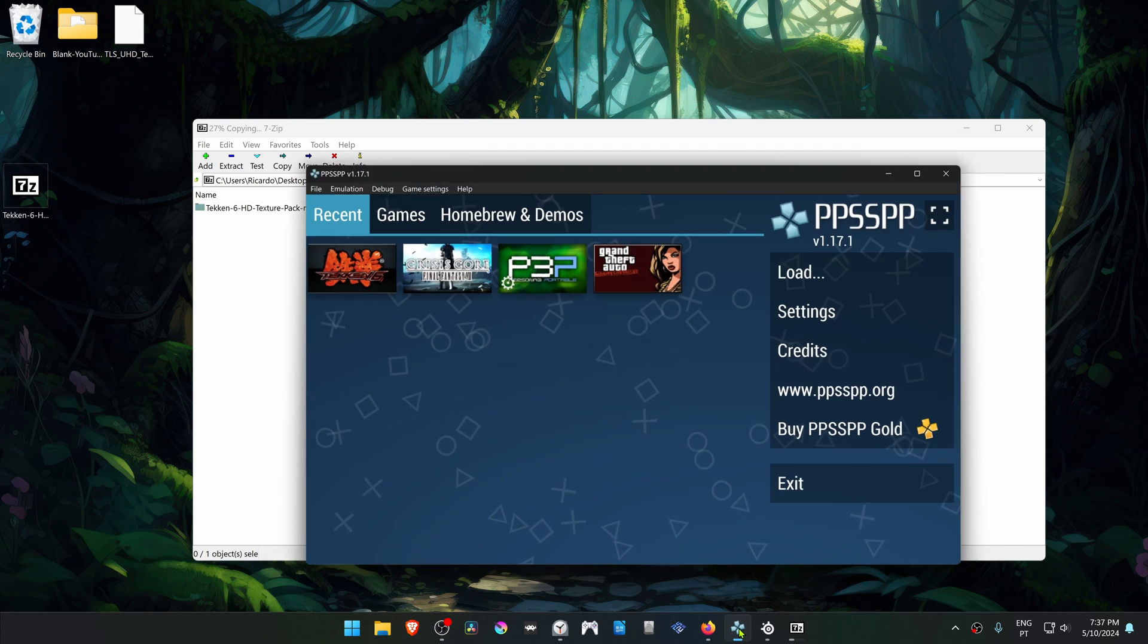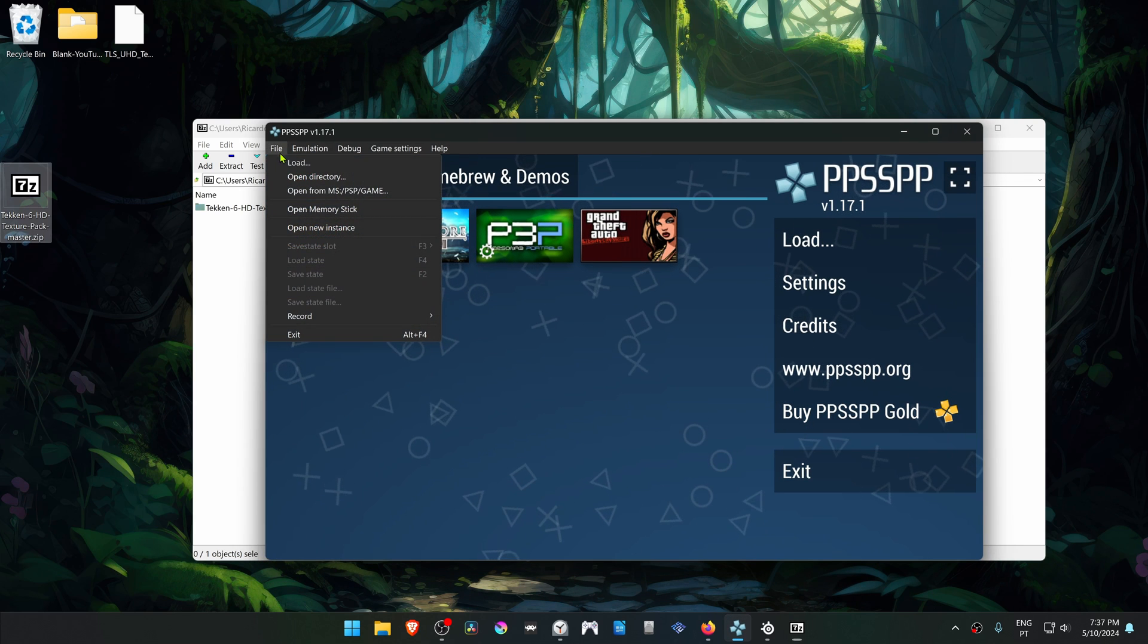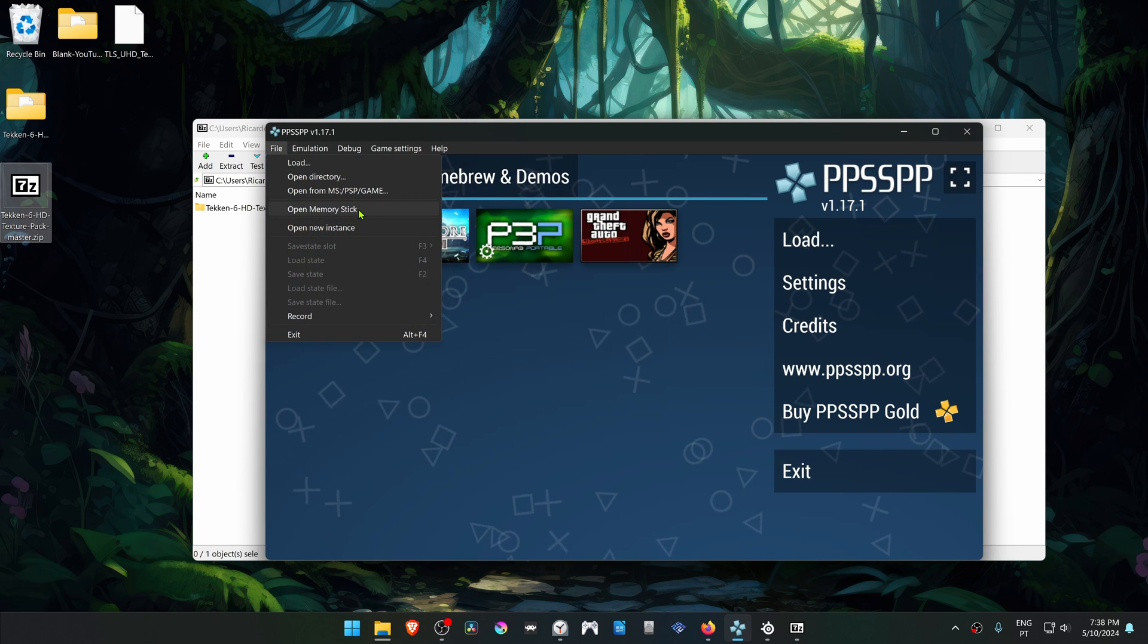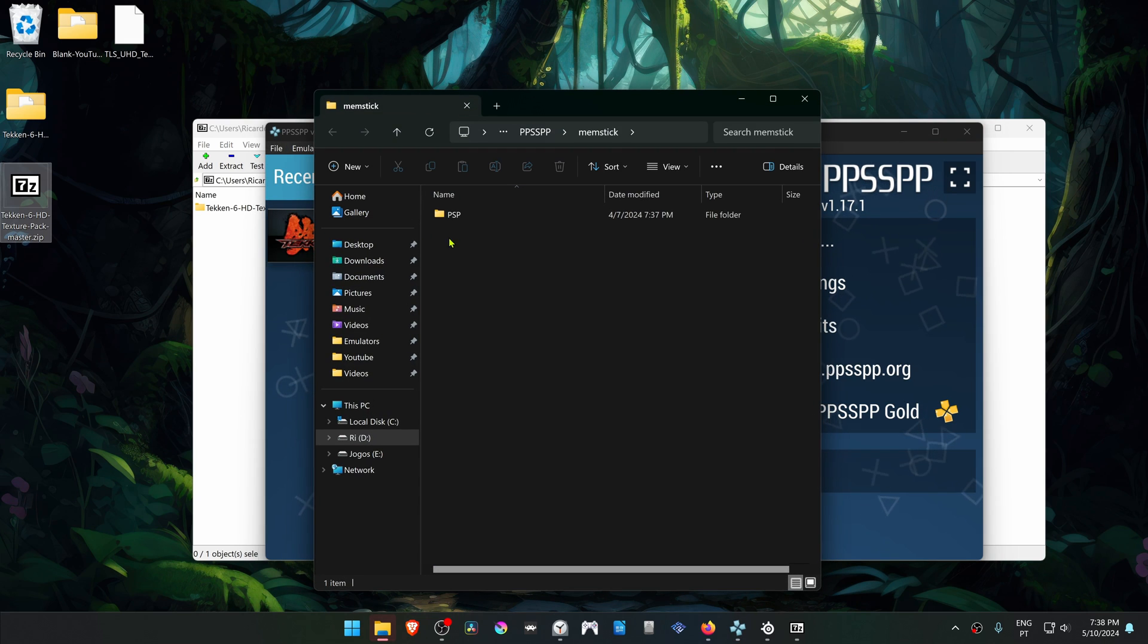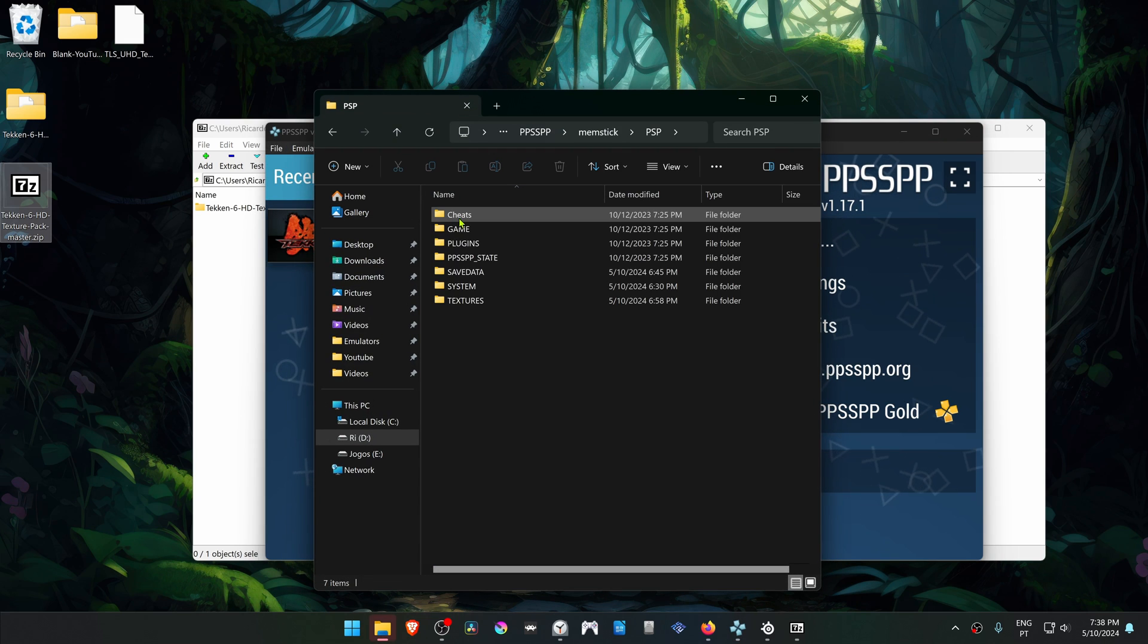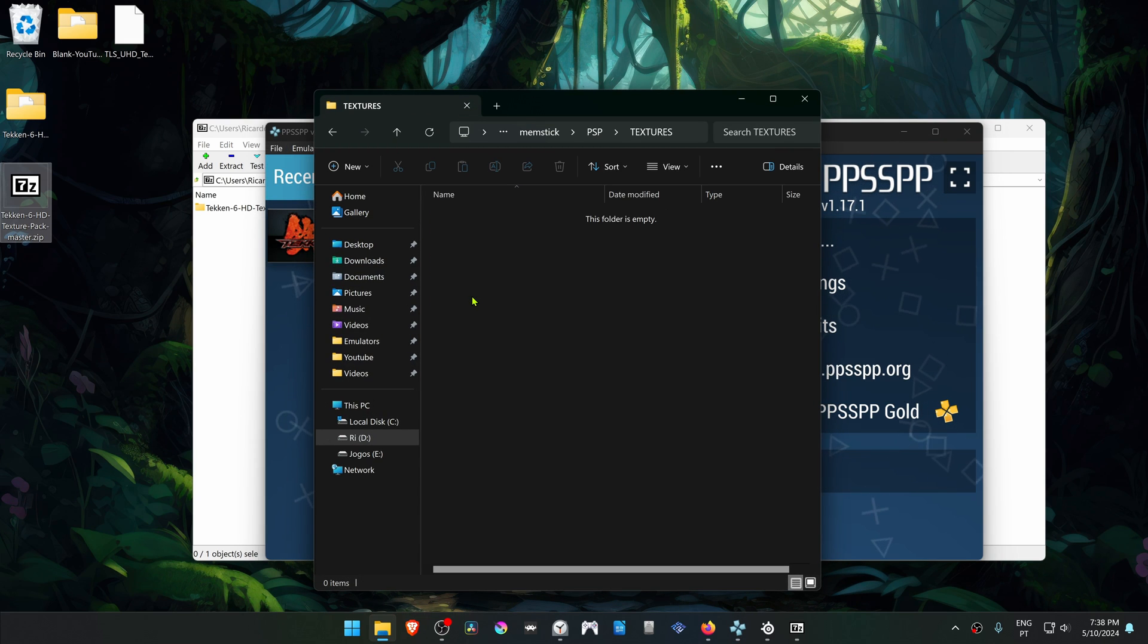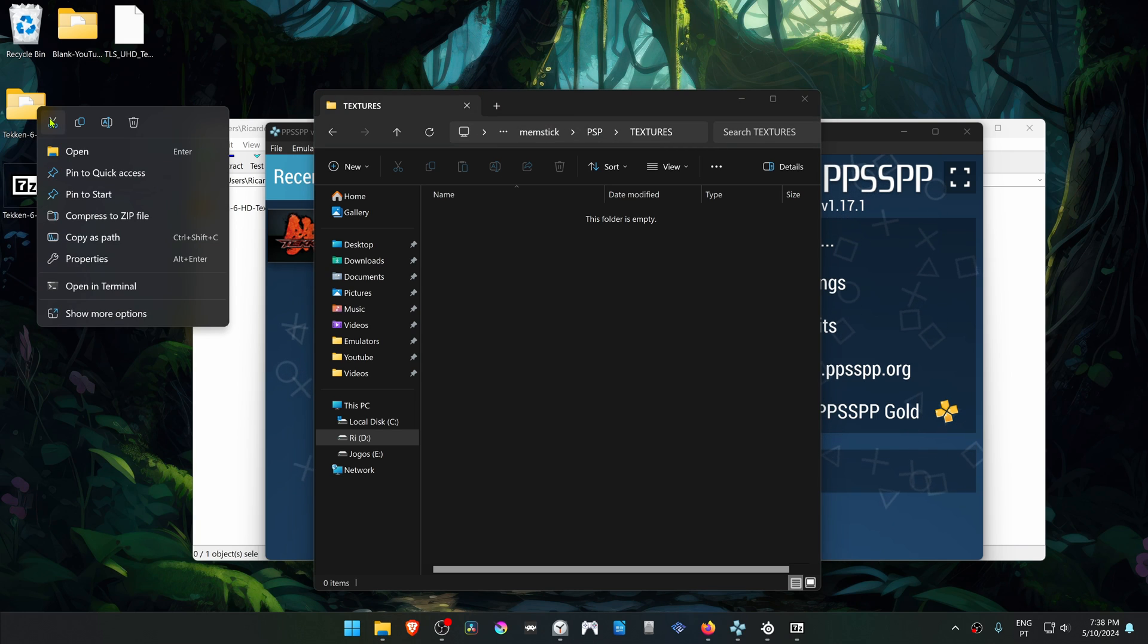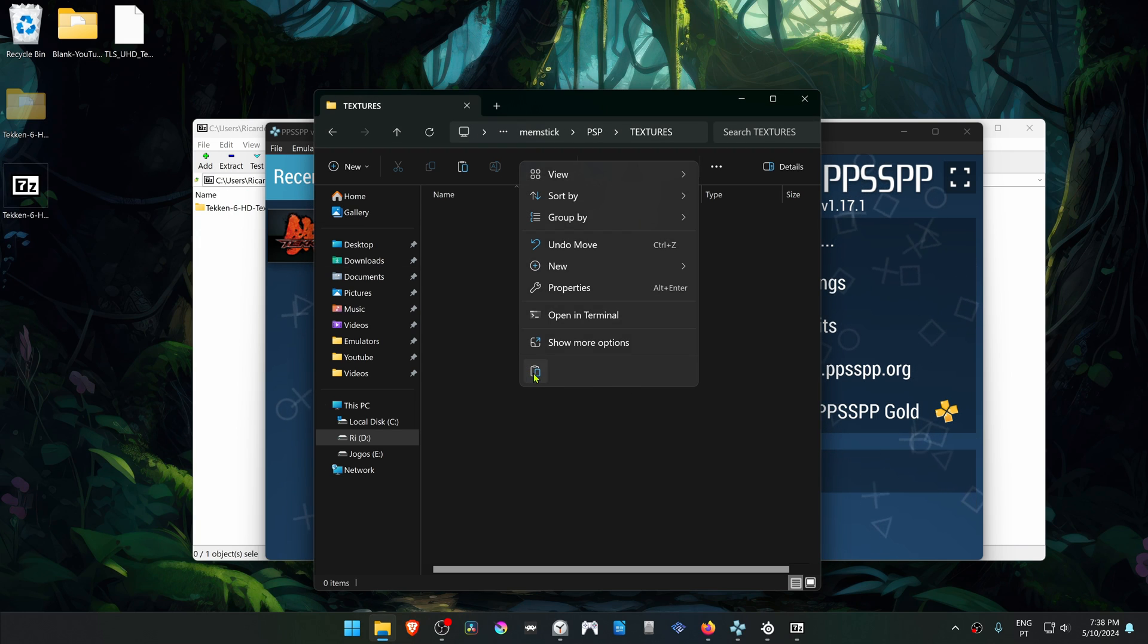Then go to PPSSPP, go to File, open Memoristic PSP, Texture, and now copy or cut this folder to the inside of the Texture folder.